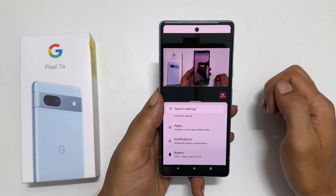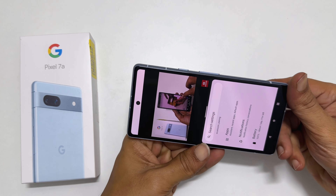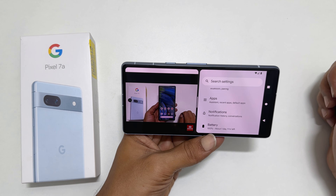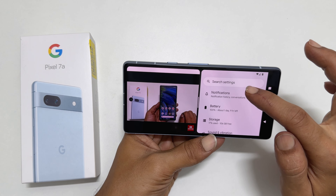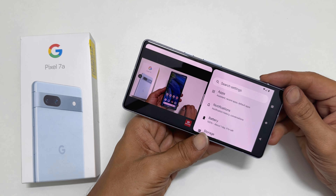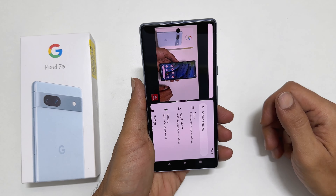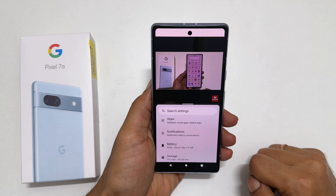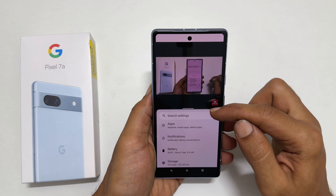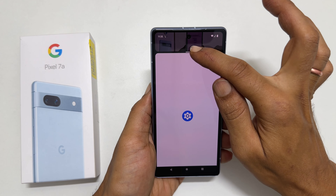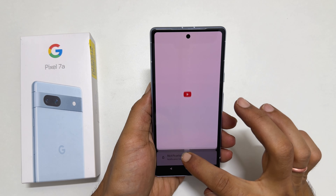You can change the orientation of the phone to have the apps side by side. You can also move this handle to the top or bottom to exit the split screen view.